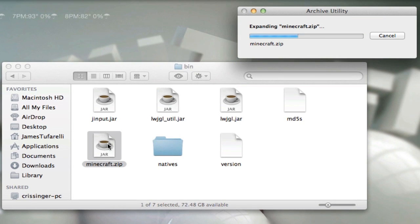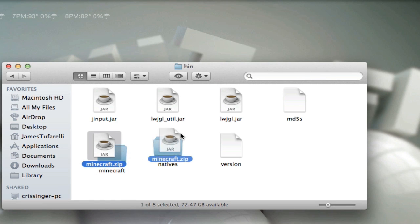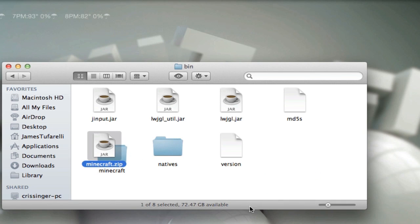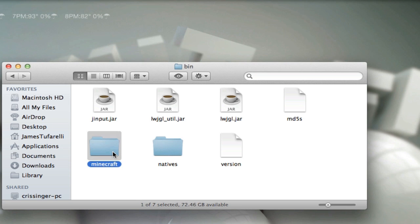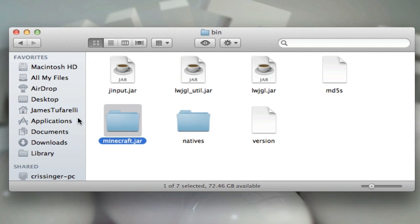What it will do is unzip it just like it's a zippable format. Delete the old minecraft.jar and now you should have a folder. Press enter again and add .jar to the end. Now what this does is it changes it back to the original format.